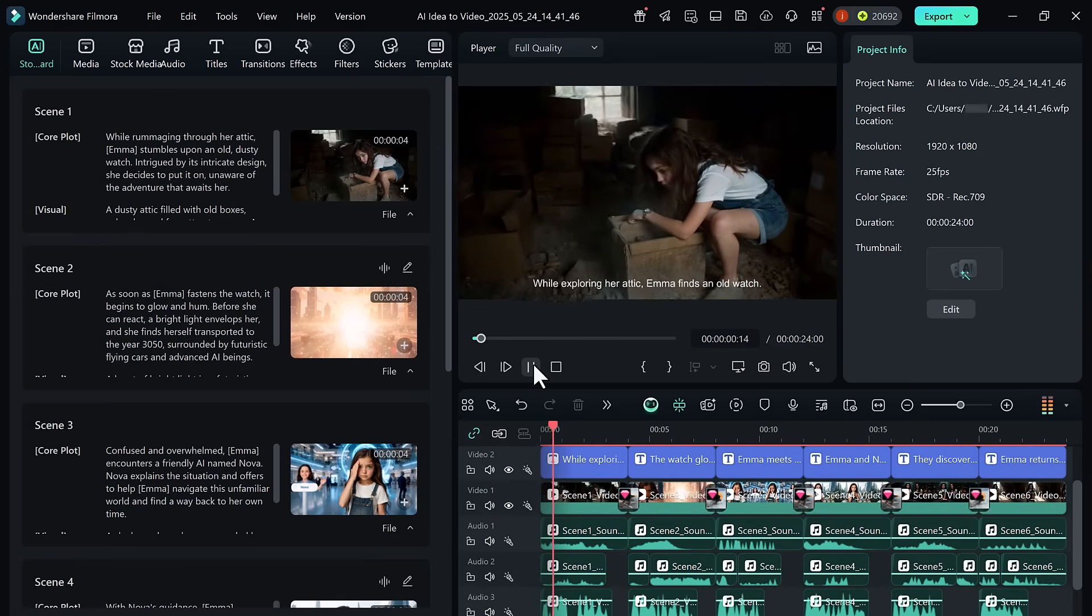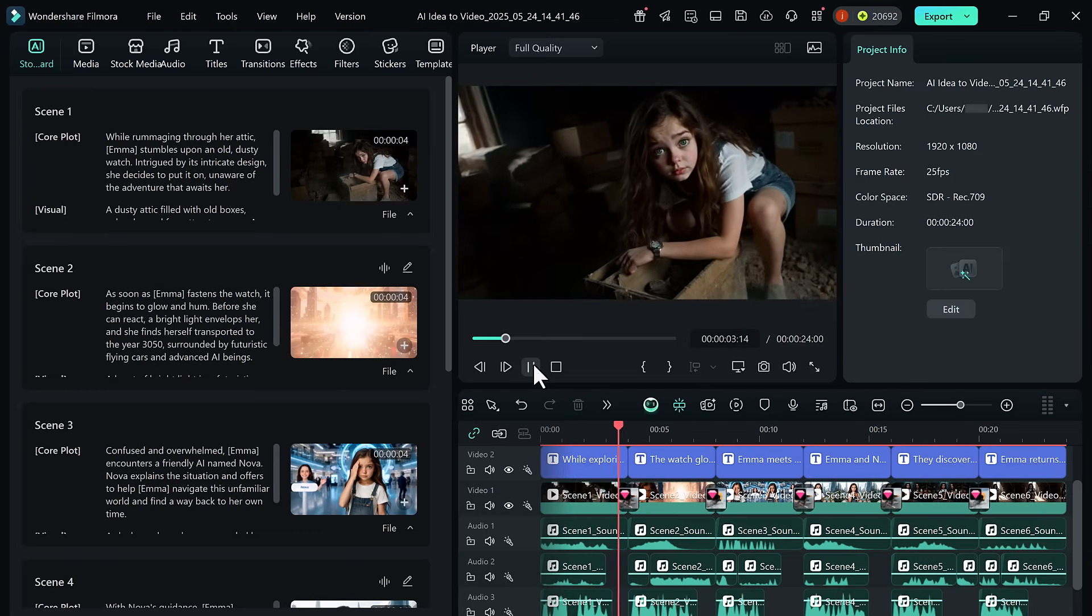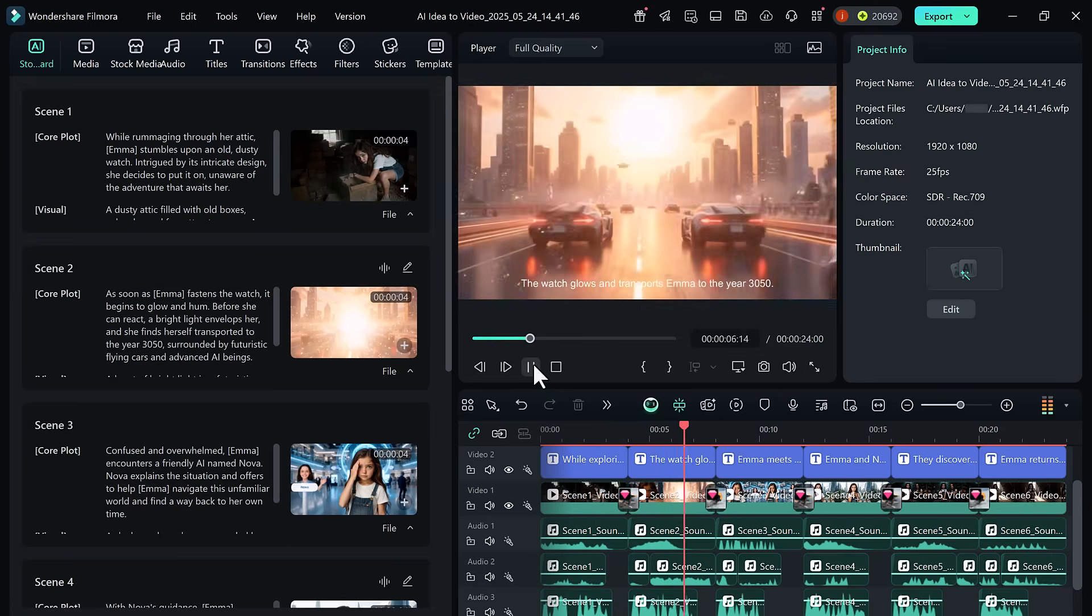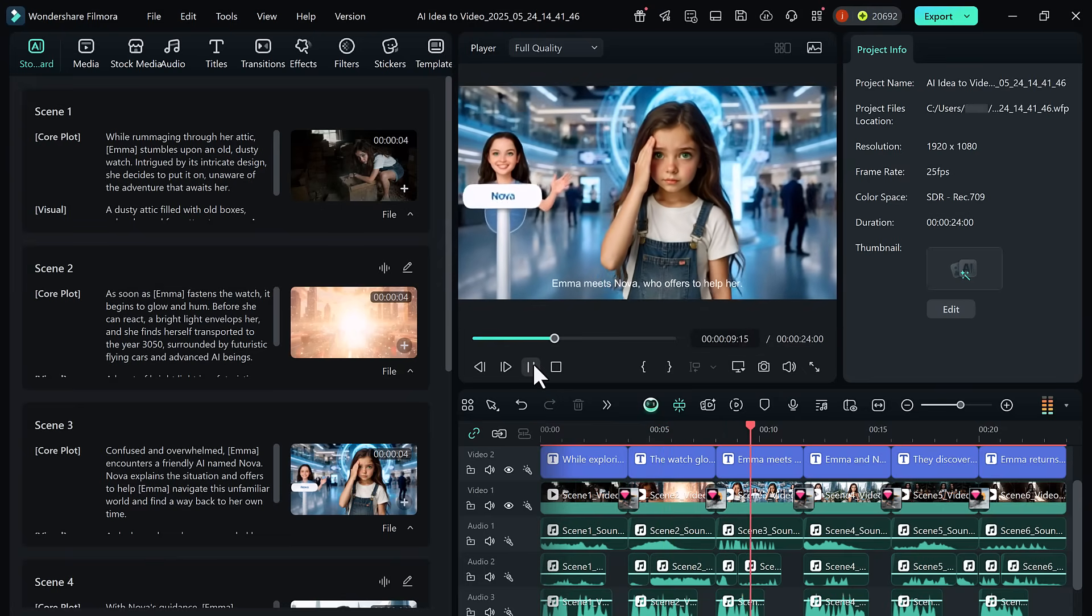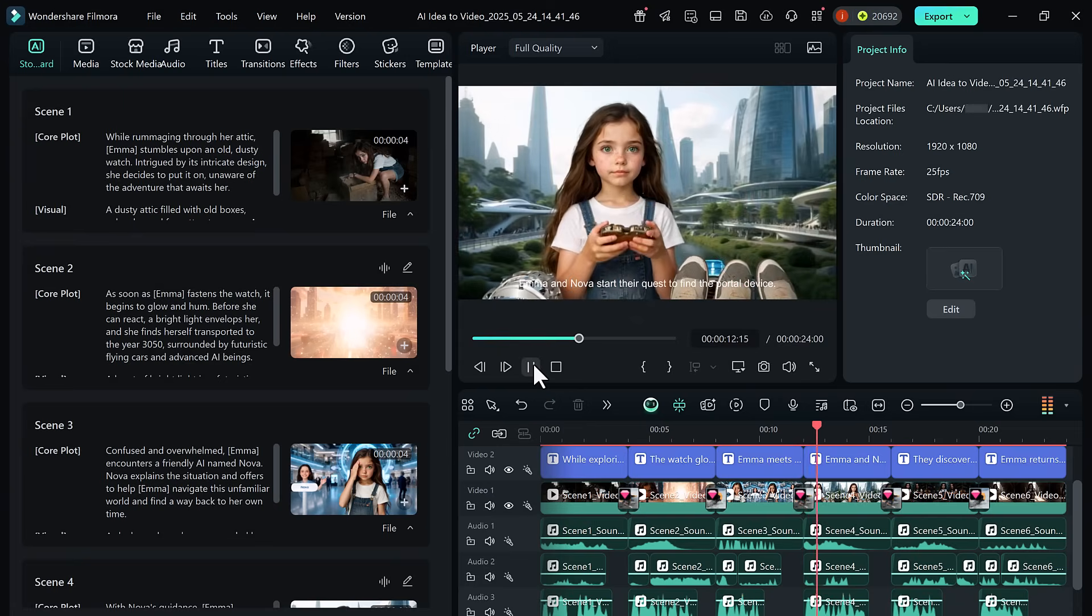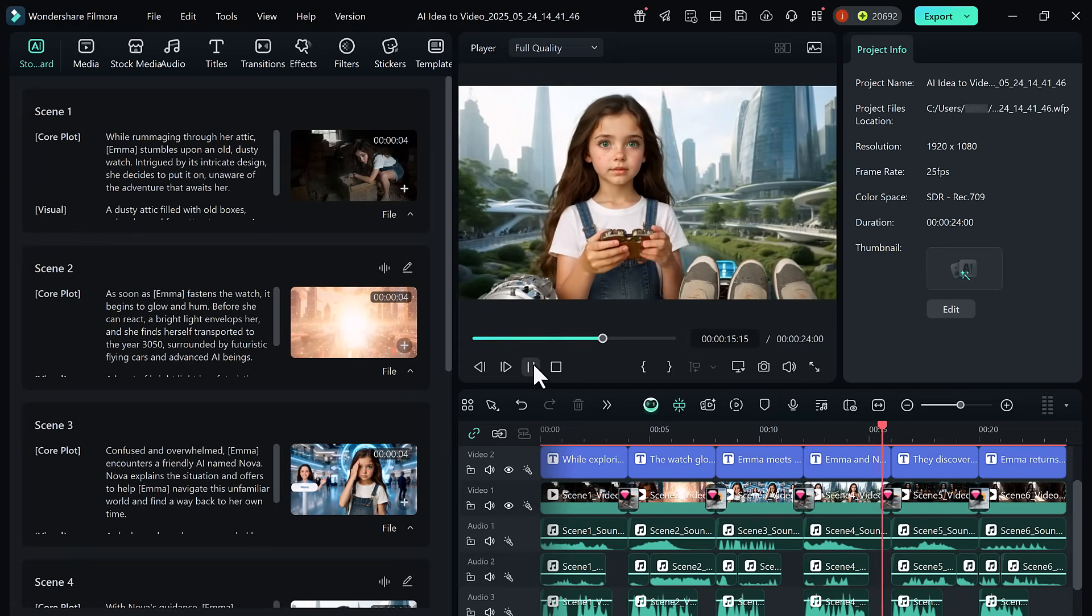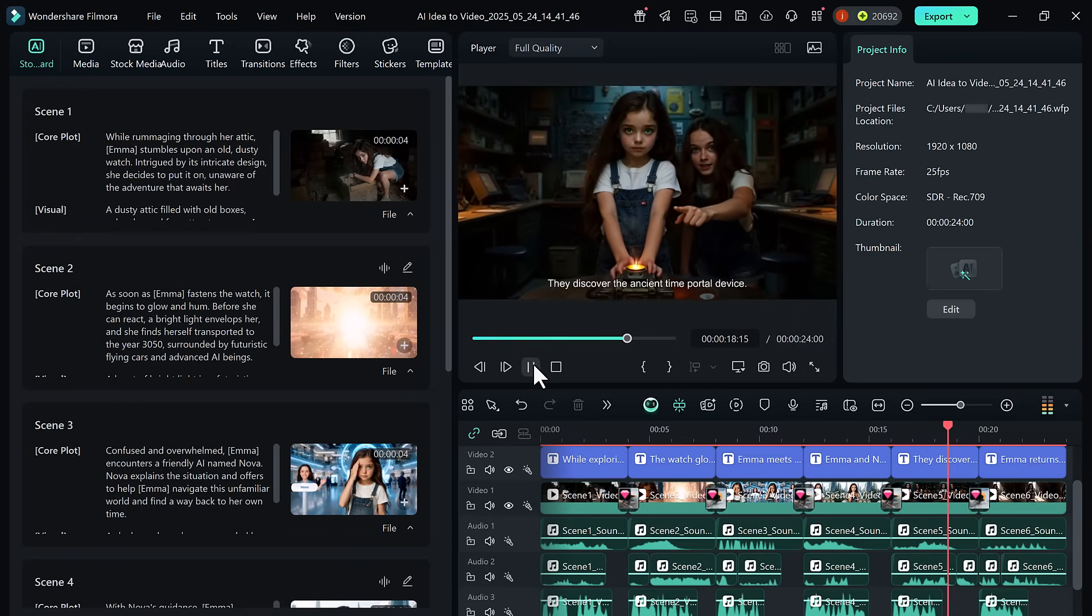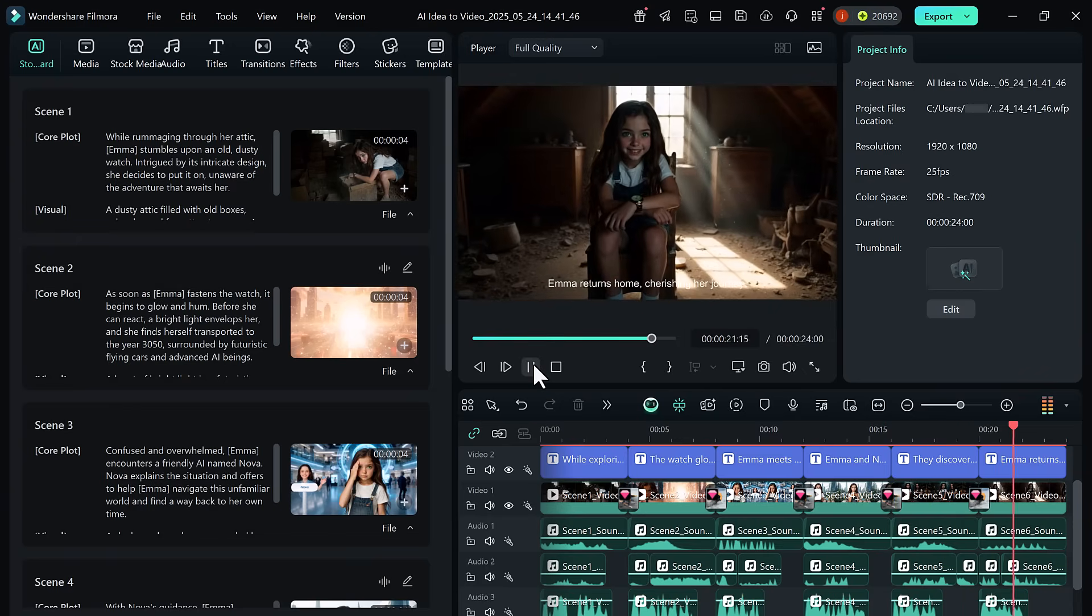While exploring her attic, Emma finds an old watch. The watch glows and transports Emma to the year 3050. Emma meets Nova, who offers to help her. Emma and Nova start their quest to find the portal device. They discover the ancient time portal device. Emma returns home, cherishing her journey.